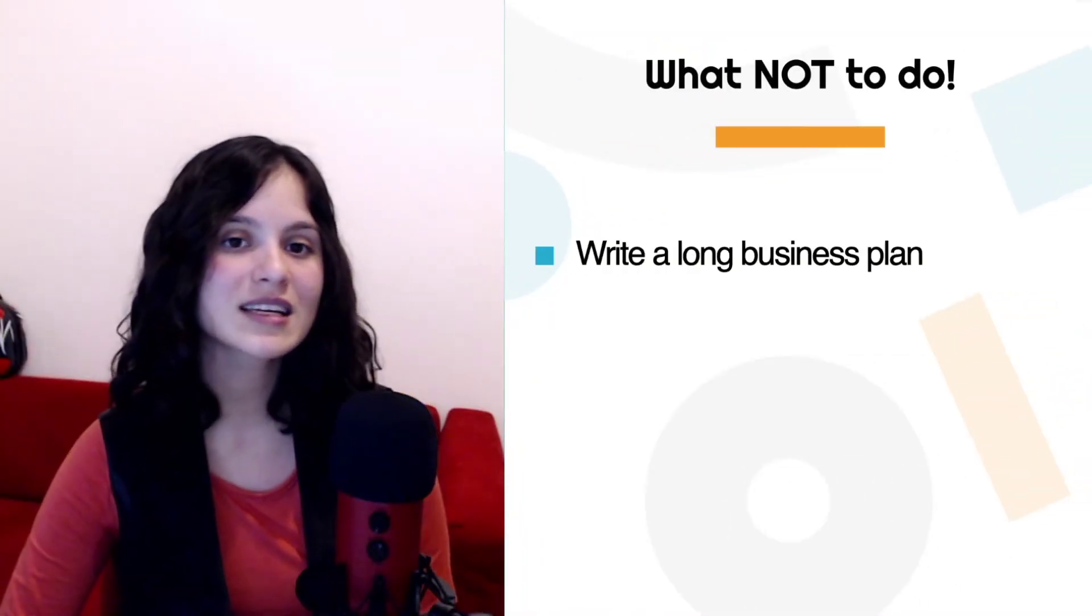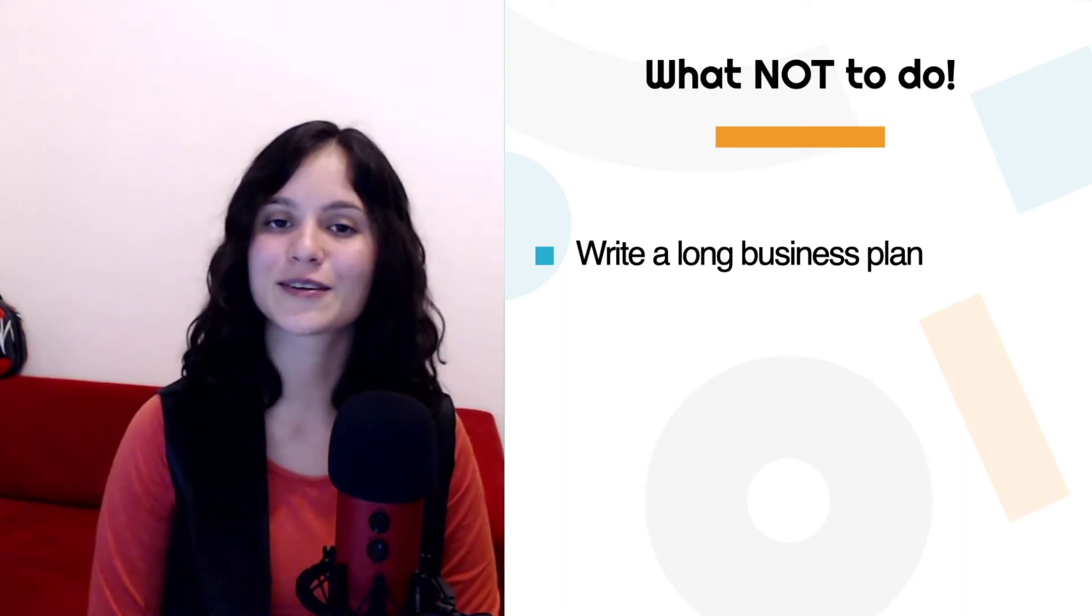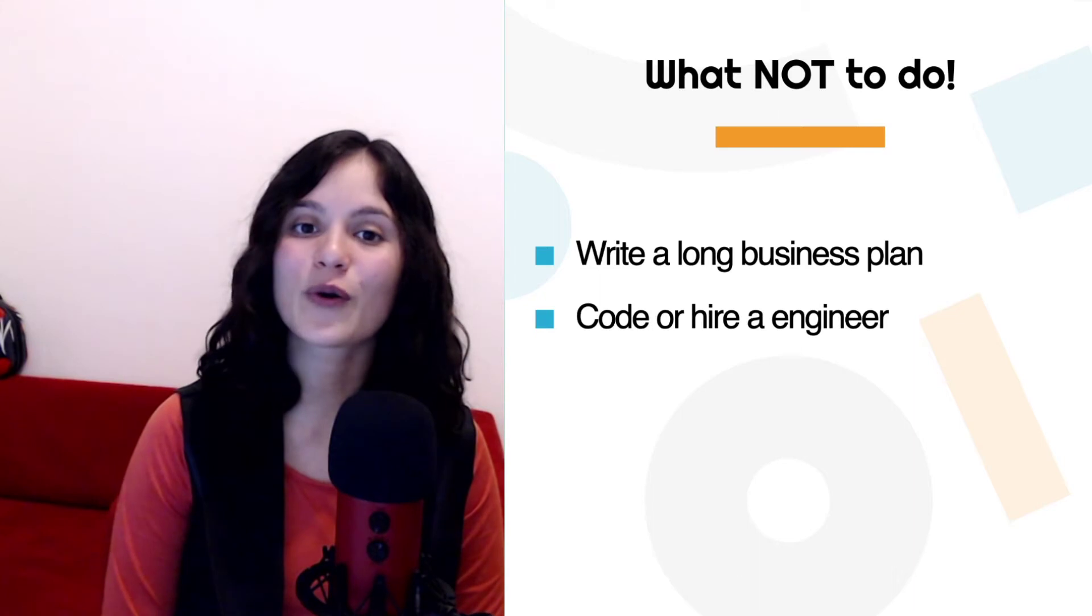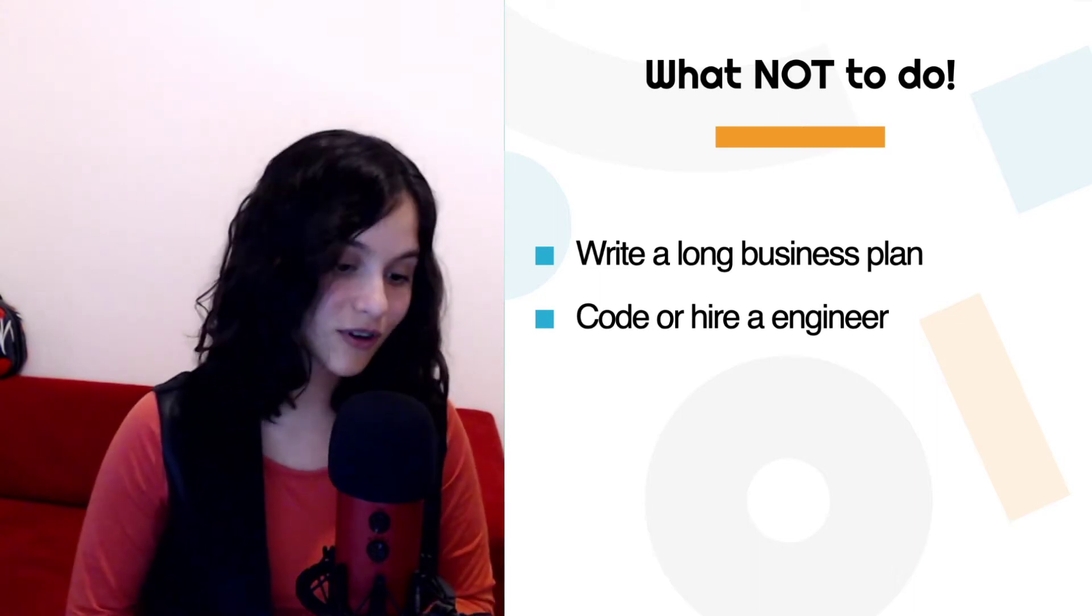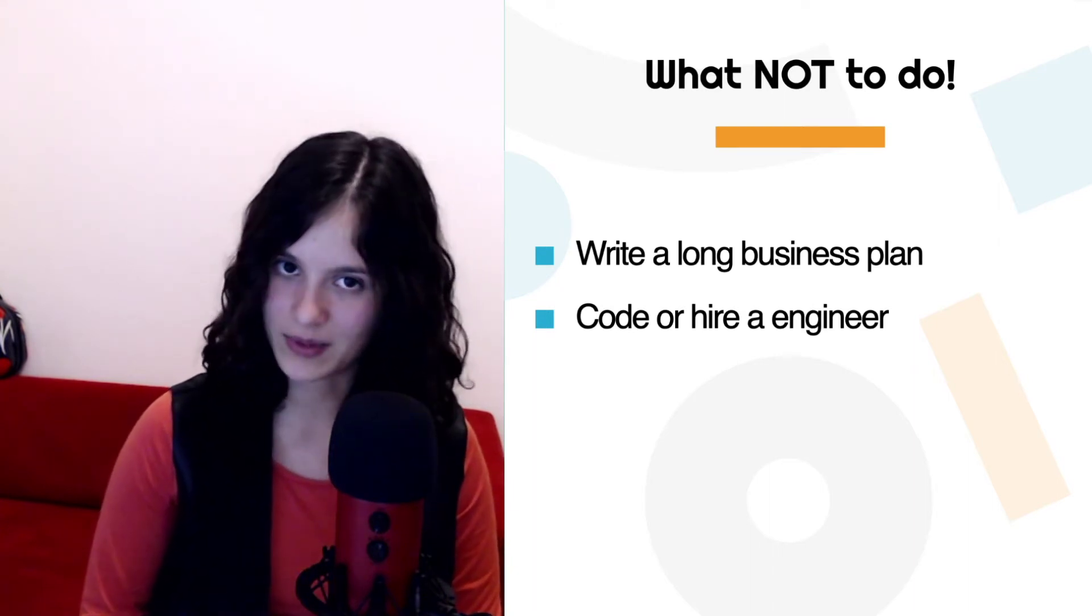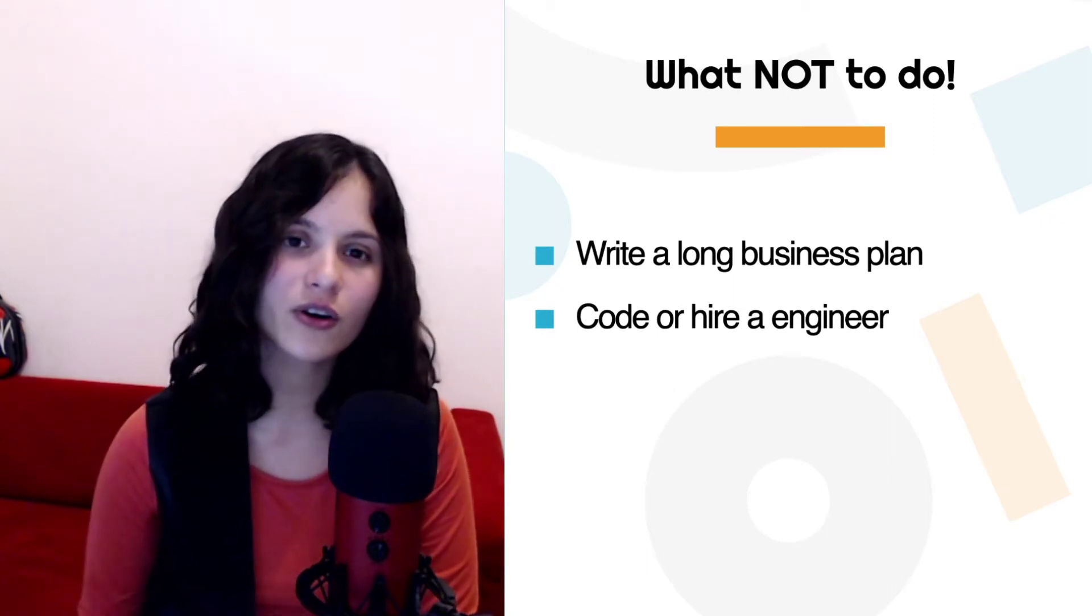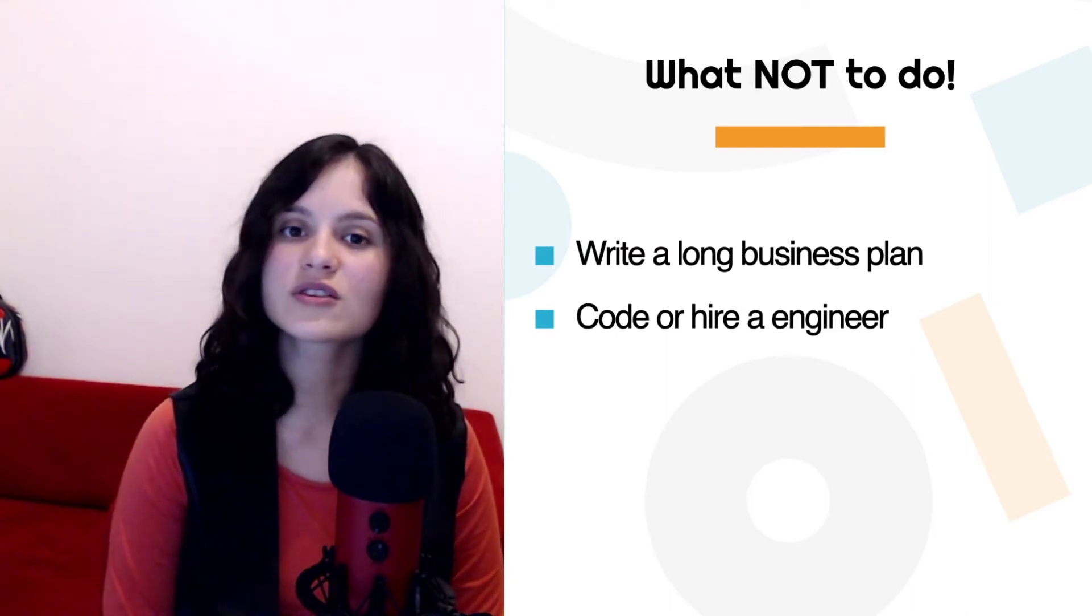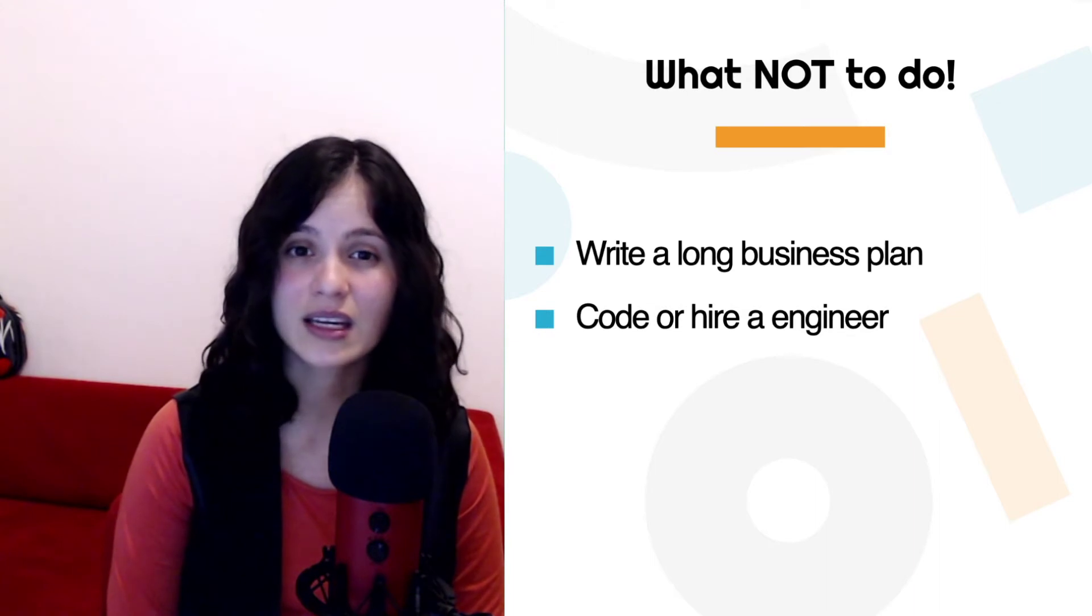The first thing is don't write a long business plan. You don't know what you're getting into. Don't try to anticipate every single thing. Same thing goes with coding or hiring an engineer. Once you start coding, once you start doing your own code, that's something that's going to be fixed to some extent. It's something that you're investing in and it's going to be a lot harder or make less sense to change it afterwards. So you don't want to start with something that's going to be fixed until you have all the information that you need.